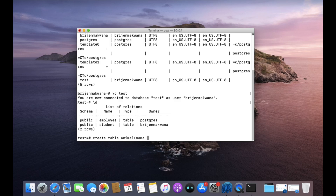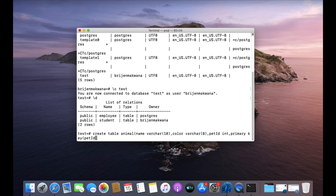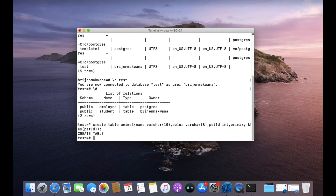The first column will be 'name' with a character data type for the animal's name, 'color' for the color of the animal, and 'pet_id' which will be an integer and will be our primary key. Our table is now created.